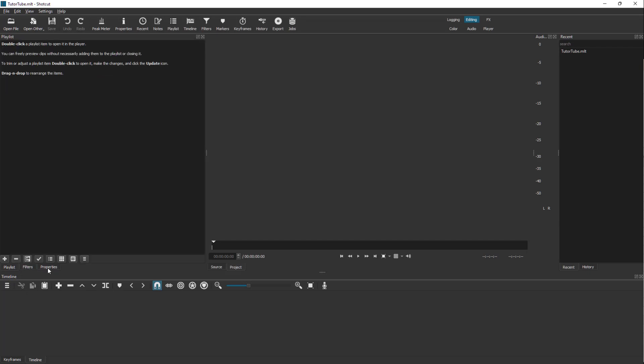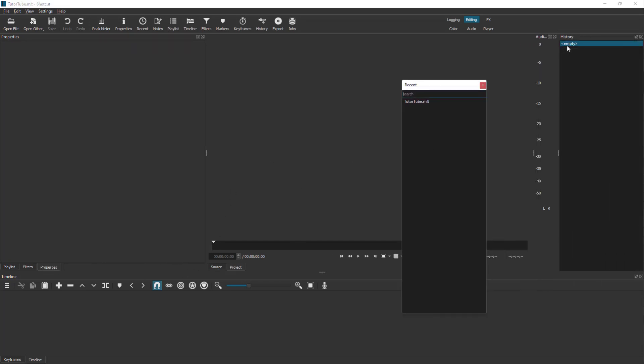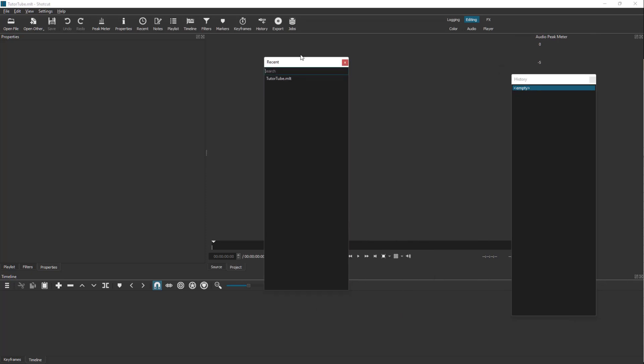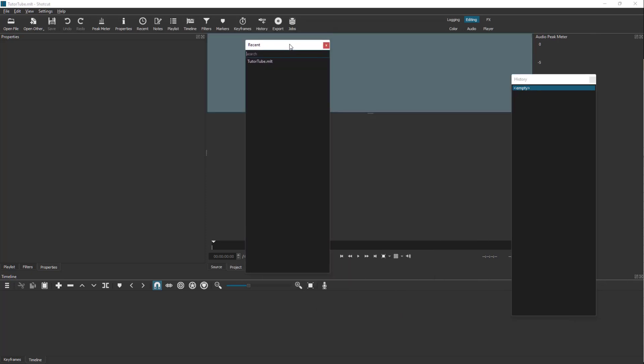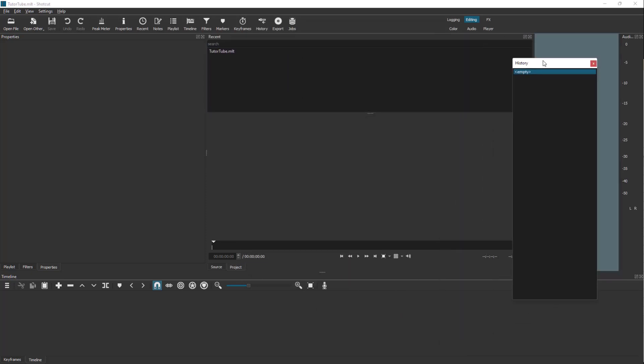One of the things about Shotcut is that the user interface is very dynamic. If you click and drag a tab, you can see that you can undock something and place everything wherever you want, so you can really change around the tabs.